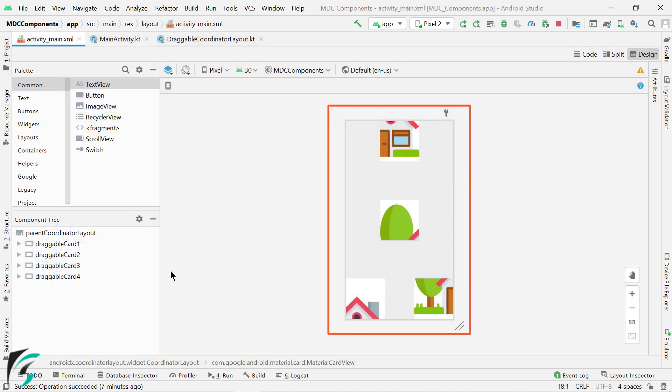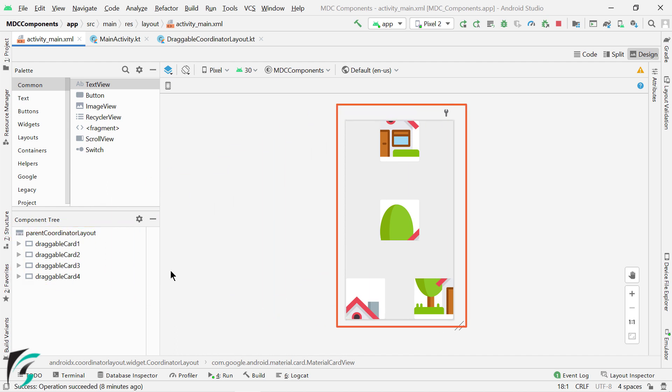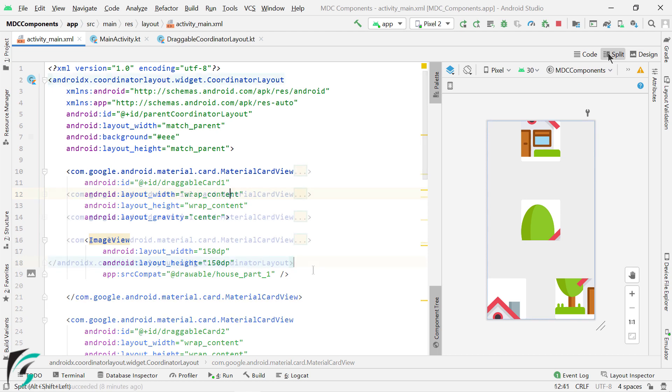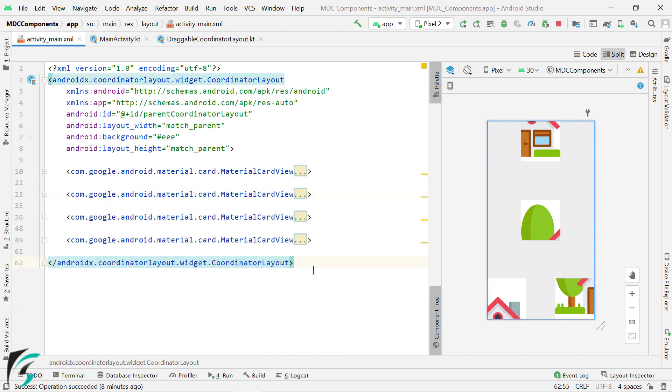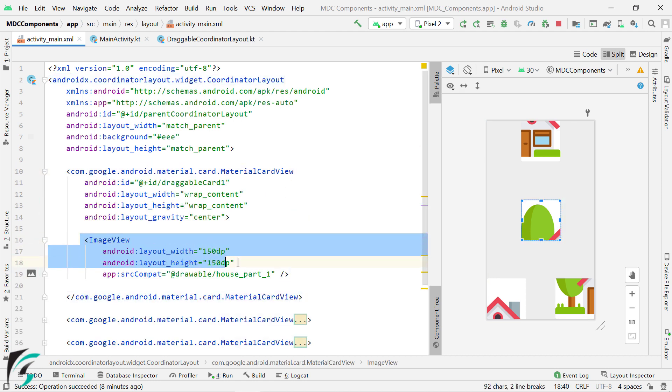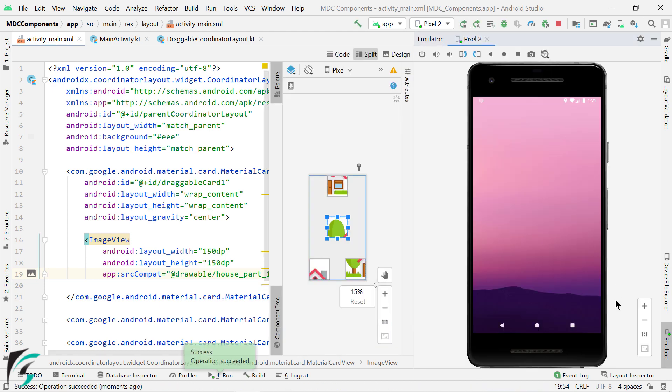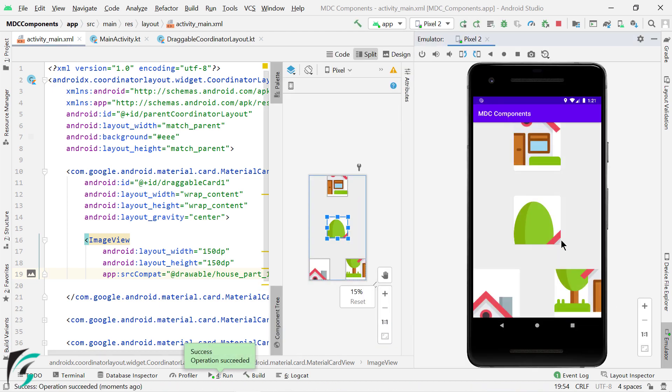Currently our layout contains four card views with some ID, and I have randomly aligned their positions in different corners of my layout. If you go to its code, you will find that we are using four material card views. Each card view contains an image view, which contains one part of the puzzle. So at this point of time, if you run the application, you will of course get four card views that are not draggable.